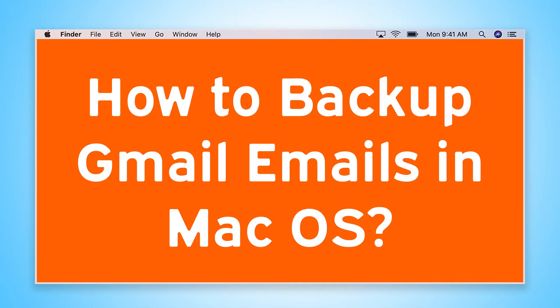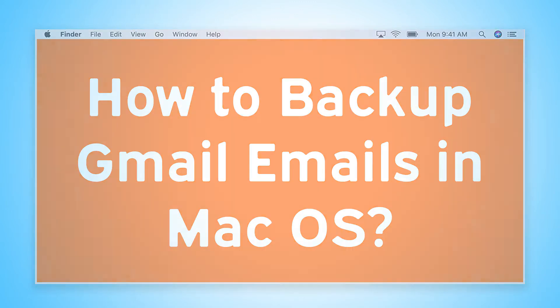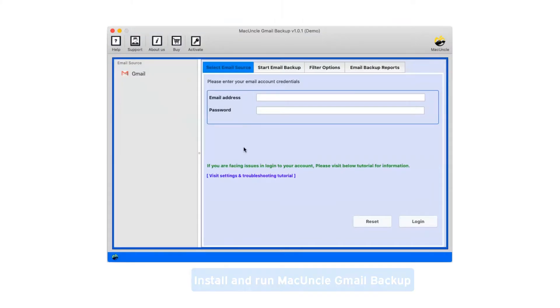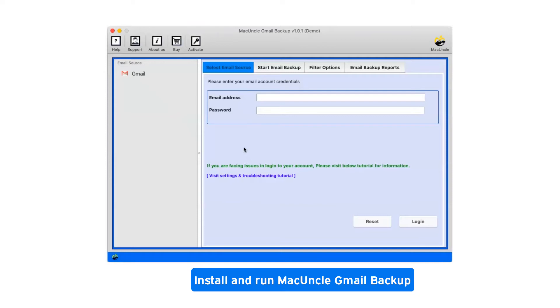Are you looking for a solution to backup Gmail emails in macOS? First, install and run MacUncle Gmail Backup.